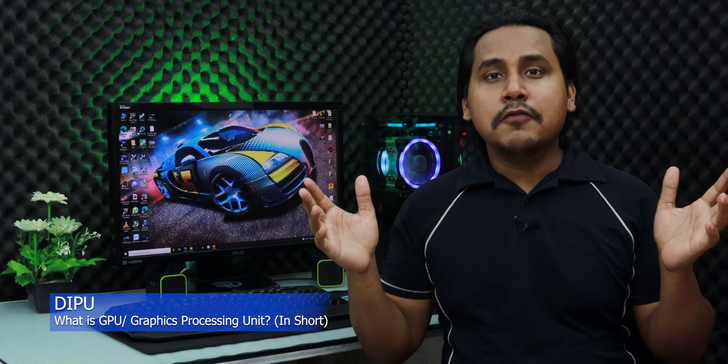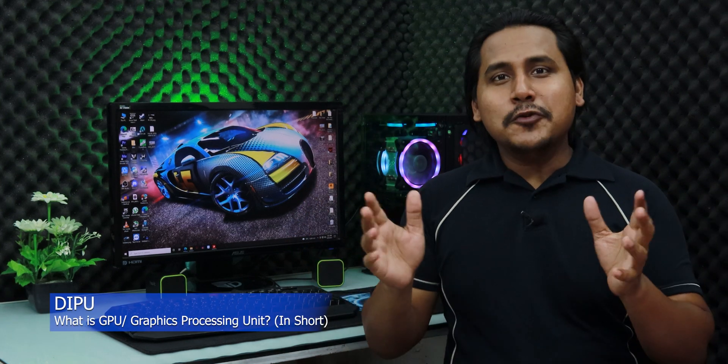Hey guys this is Deepu. Welcome to another episode of TechClap in short. Today I'm going to talk about GPU.